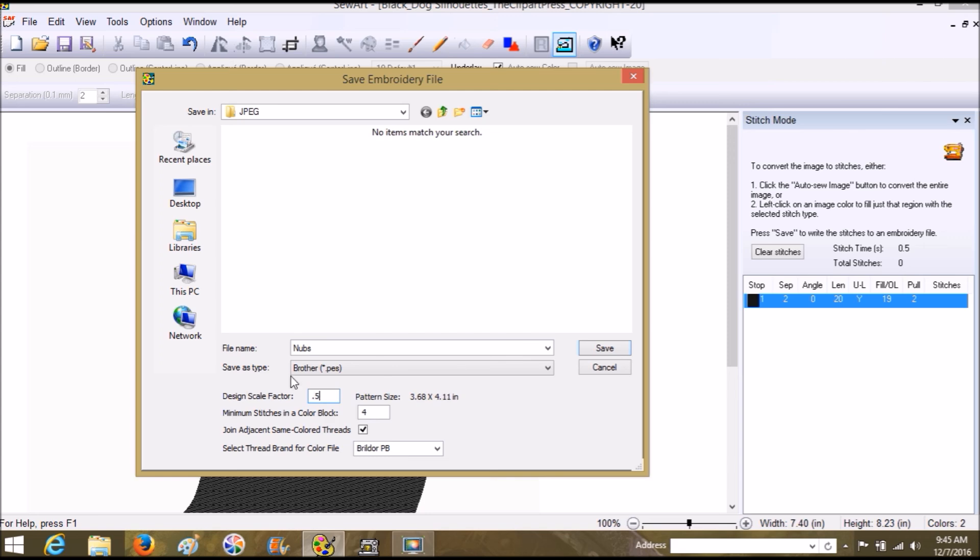That makes it still too big, so I'm going to go 0.4. It's all just about trying to figure out that perfect number.